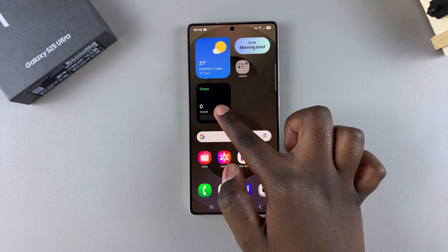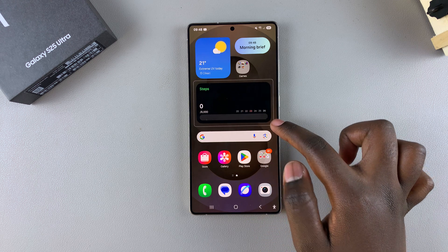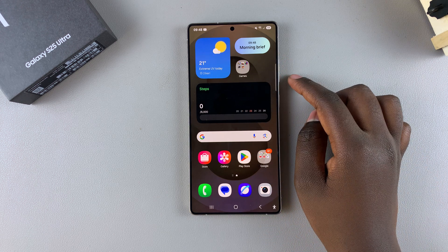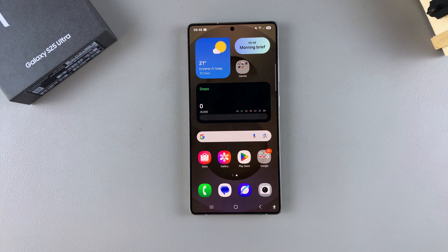That's how you can add the Steps widget to the home screen of your Galaxy S25. Thank you for watching. If you have any questions or comments, leave them down below and we'll get back to you.